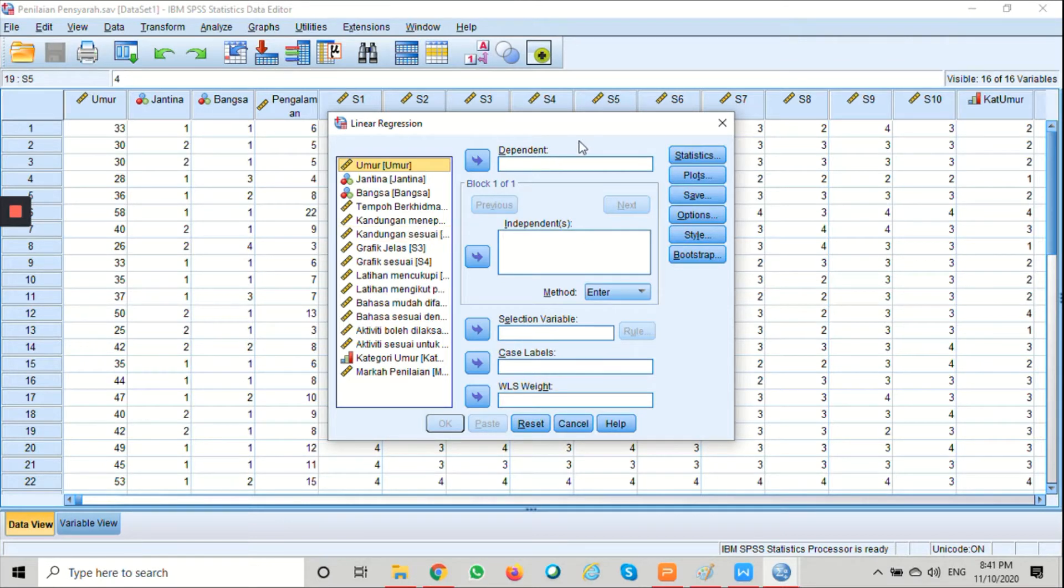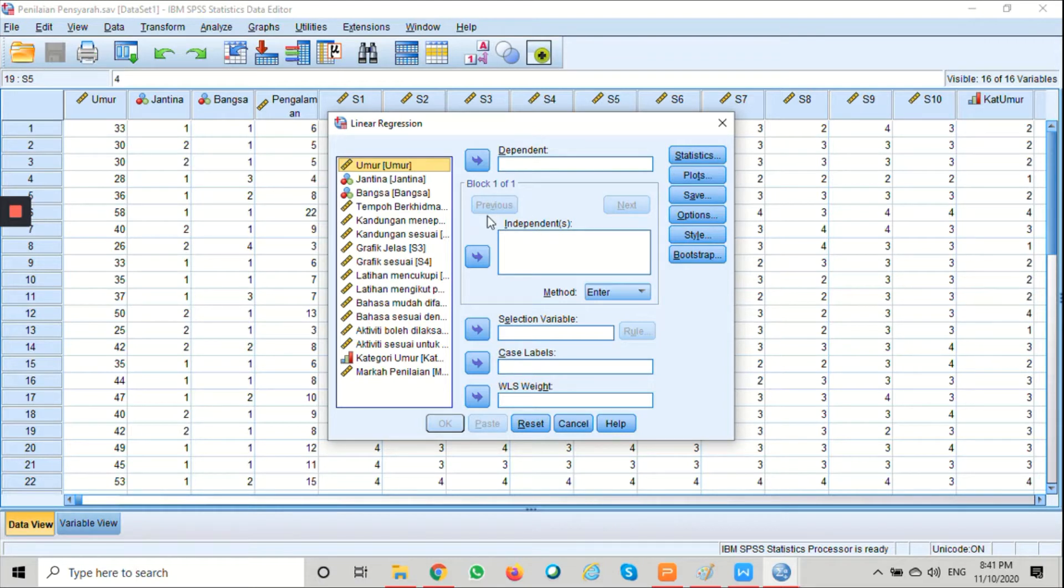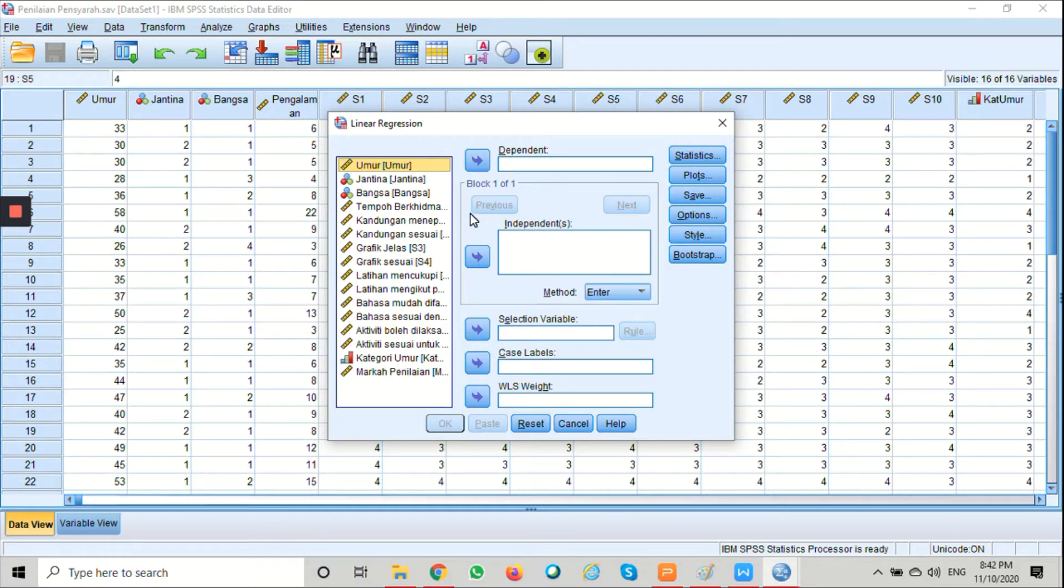Here we have two boxes: the dependent and independent. We're going to move the independent variable in the independent box and the dependent variable in the dependent box.